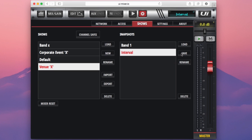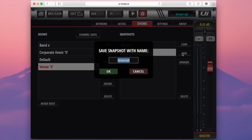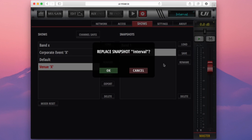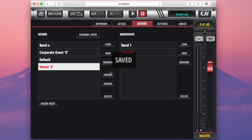I have an option to save a show. So this will save the current settings on the desk. I can either save over interval now by just pressing OK and replacing interval, or I could just create a new snapshot.